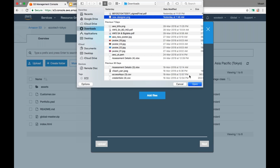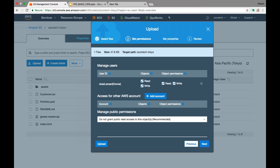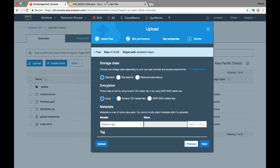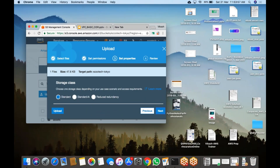Another way to change the storage class is at the time of uploading the file. When uploading, you can go to the next step, set permissions, then set properties — and there you can define which storage class you want to put the file in. Charging is per object, based on which storage class the object is in. For example, standard class might be 5 rupees per GB and standard infrequent 3 rupees per GB.